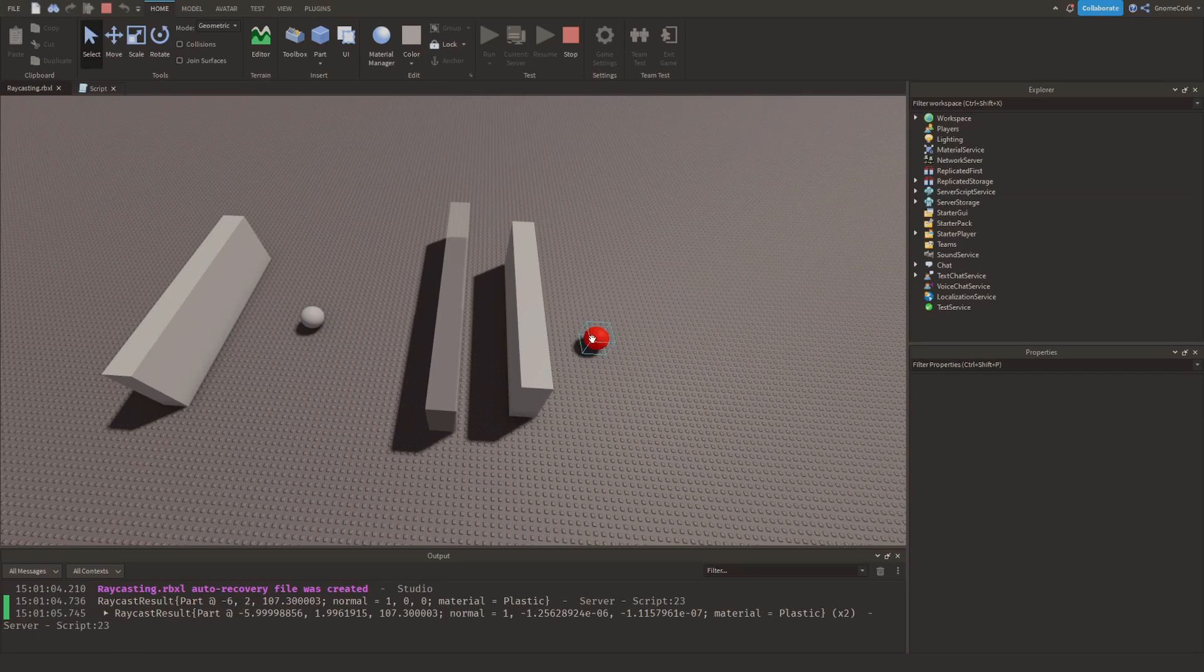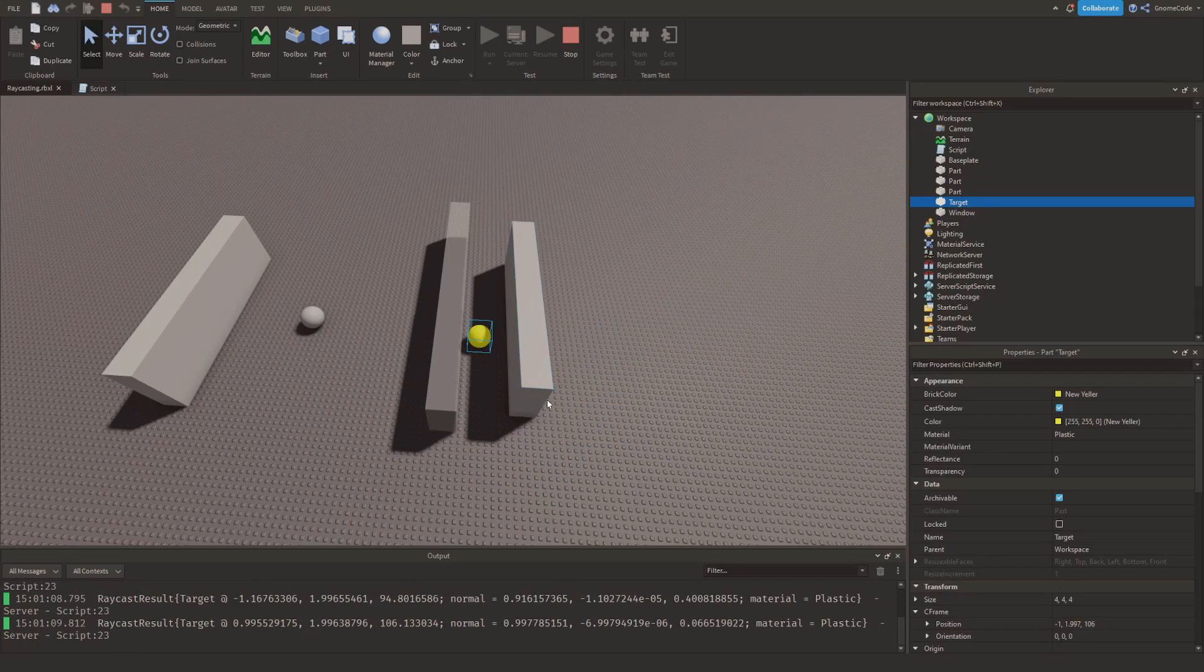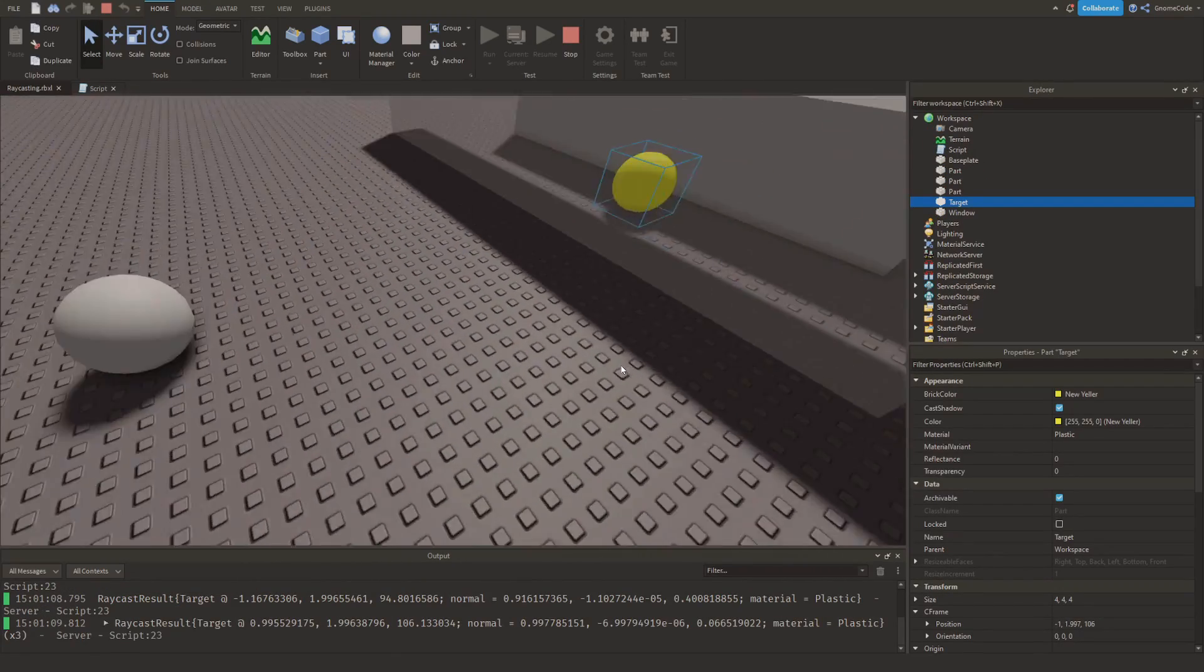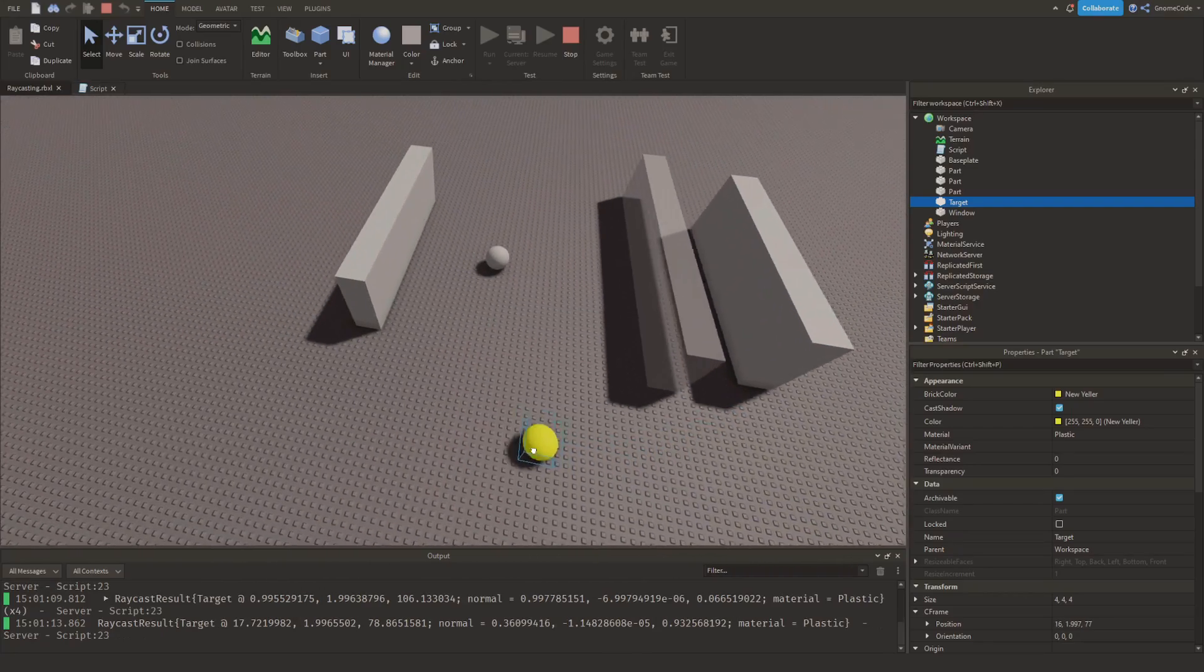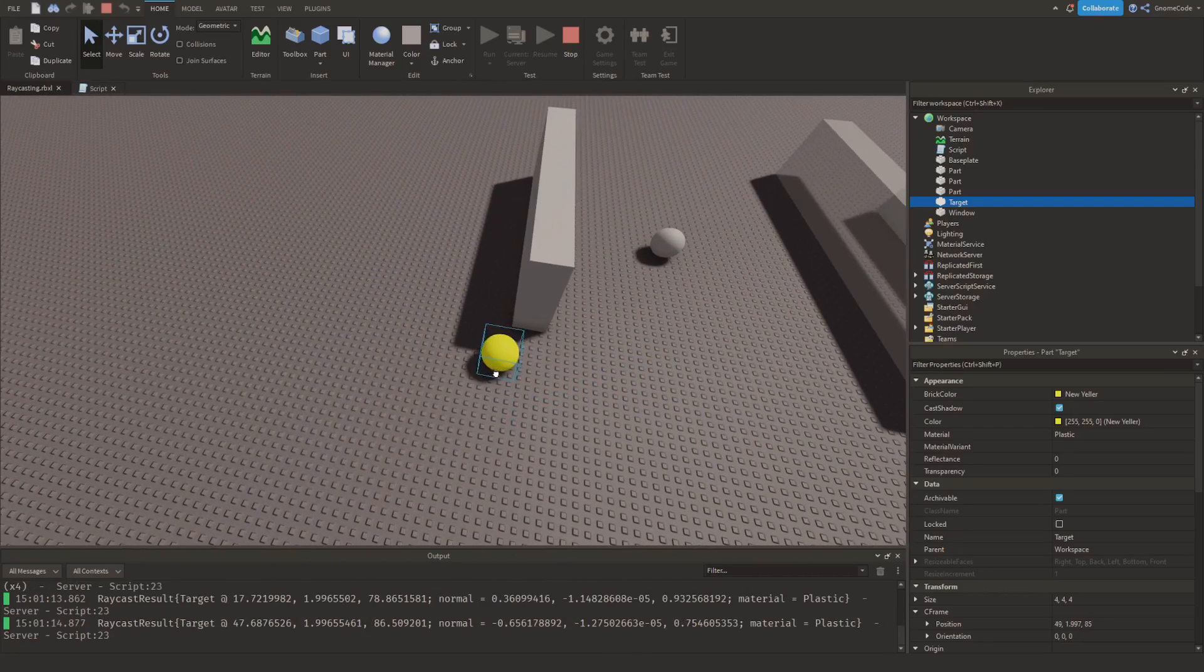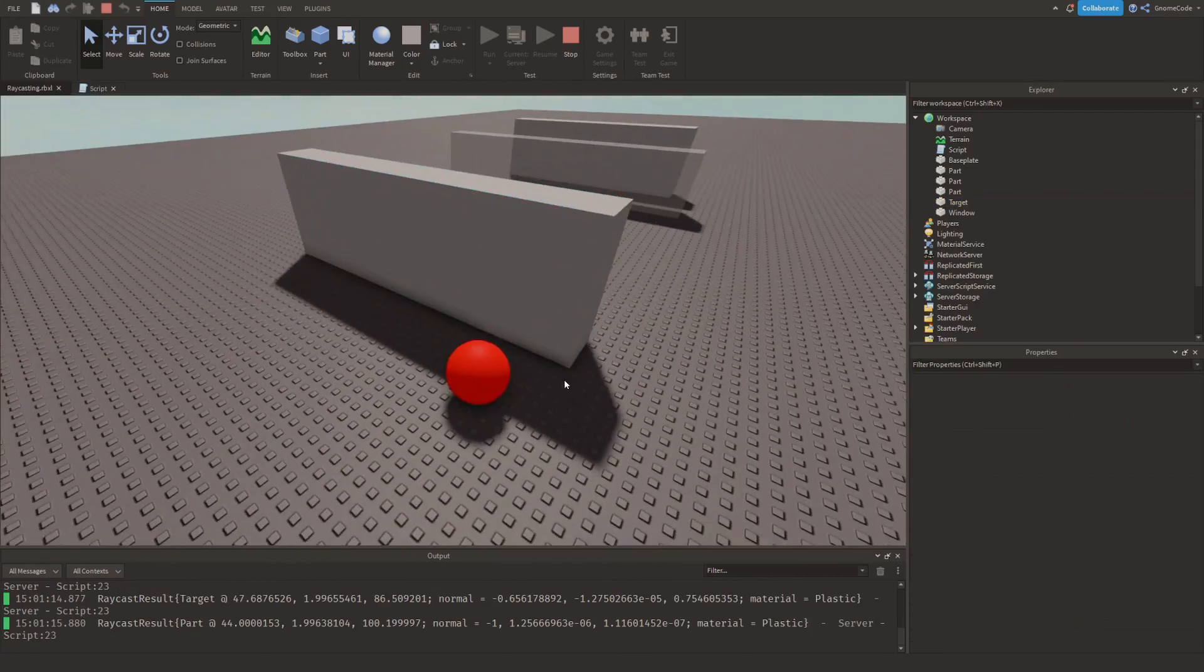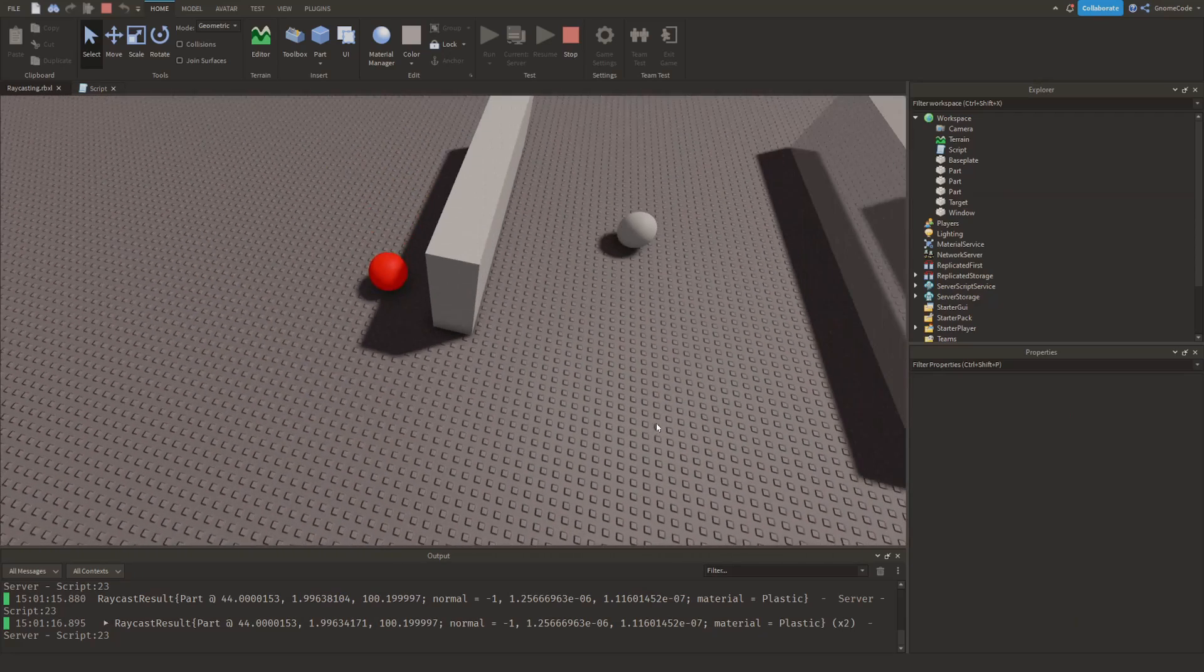We can see that this part cannot see this part because it's red, but if I move it over here behind this semi-transparent part it becomes yellow showing we can see it, and if we move it back over here it's going to become red again because it's out of sight.